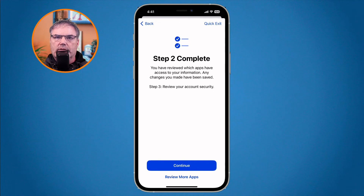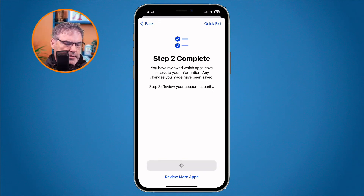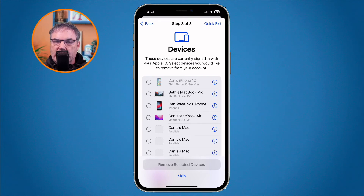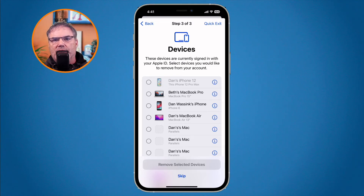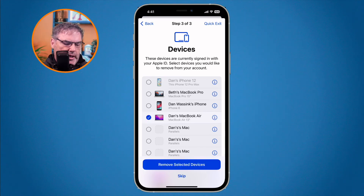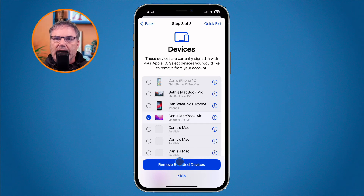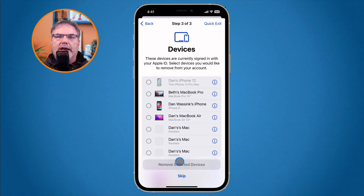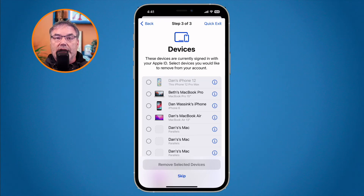With step three, I can see all the devices signed in with my Apple ID. I have quite a few listed here. If I no longer want a device associated with my Apple ID, I just select it and remove it — it will no longer be connected to my Apple ID. This is how you can quickly deactivate a device belonging to someone you no longer want associated with your account.